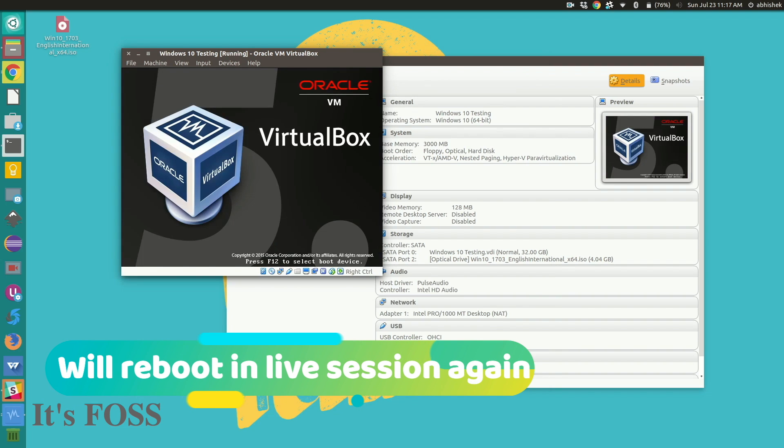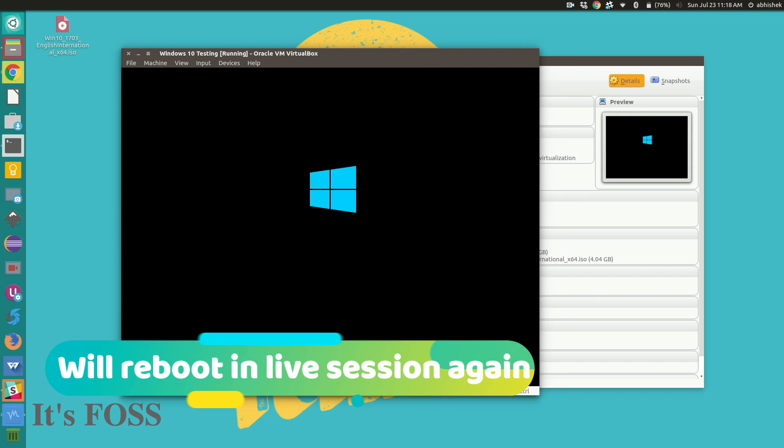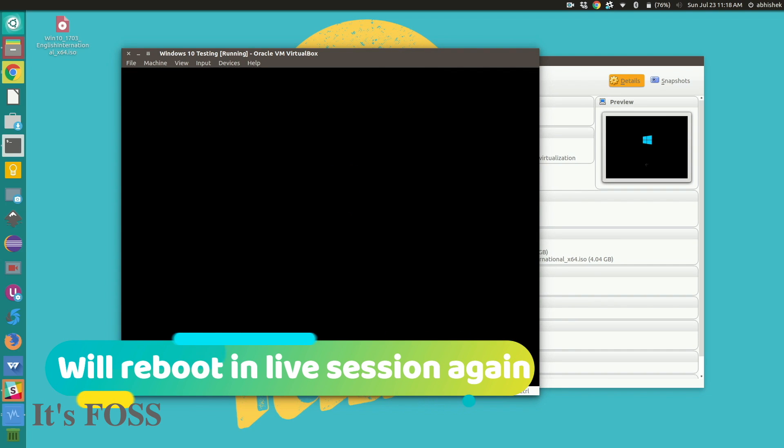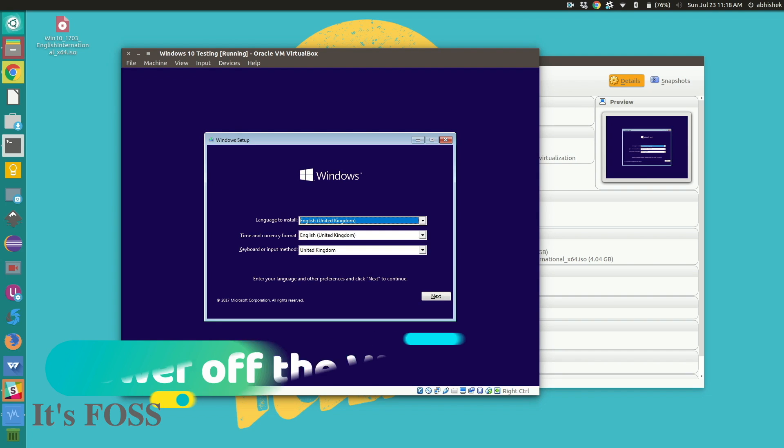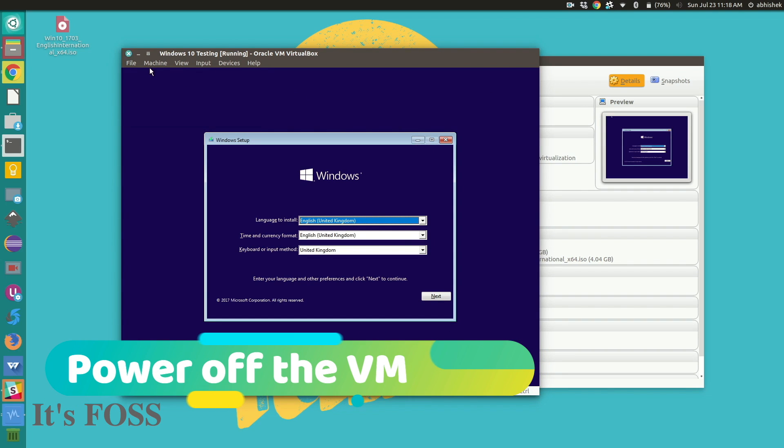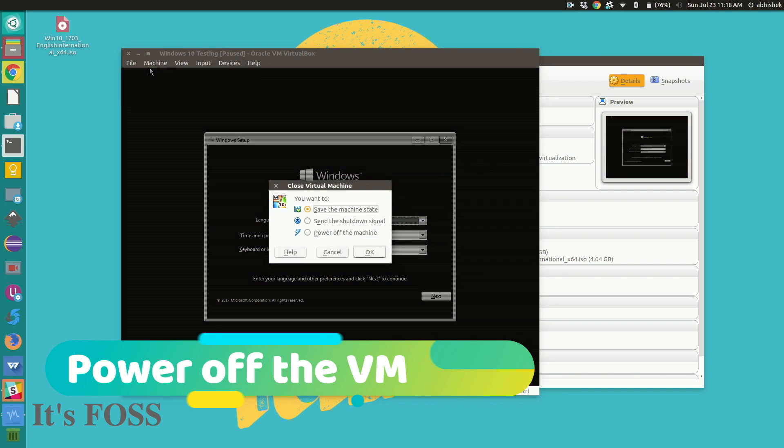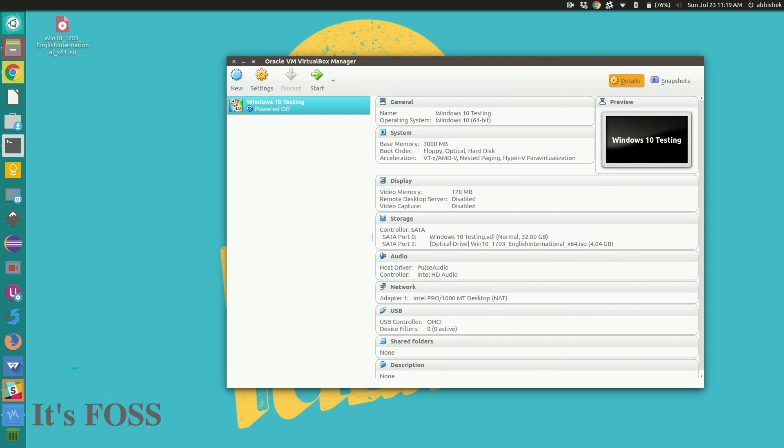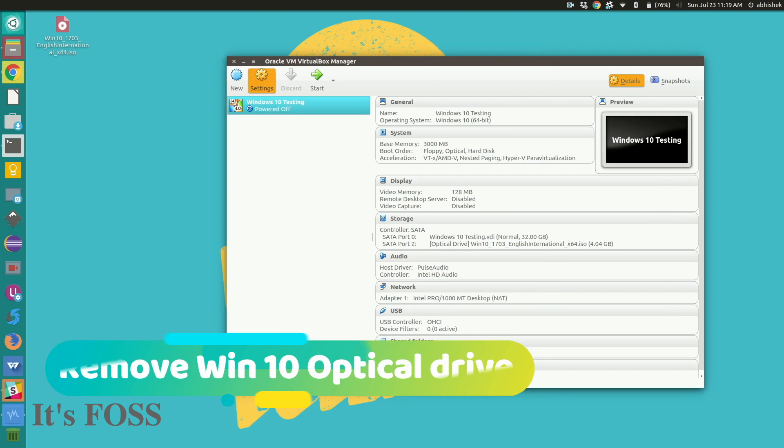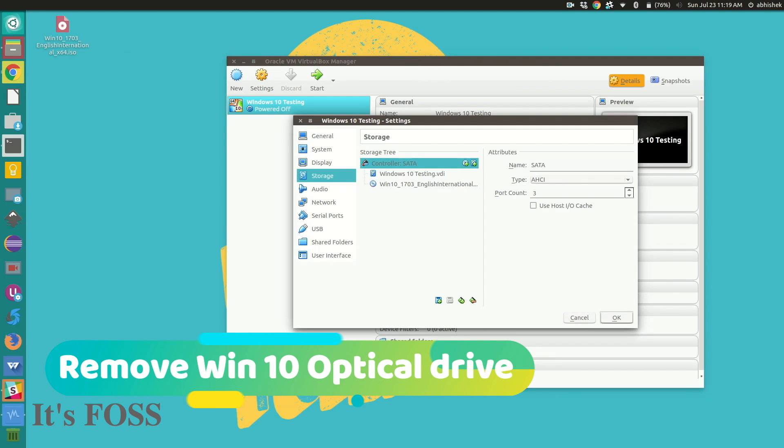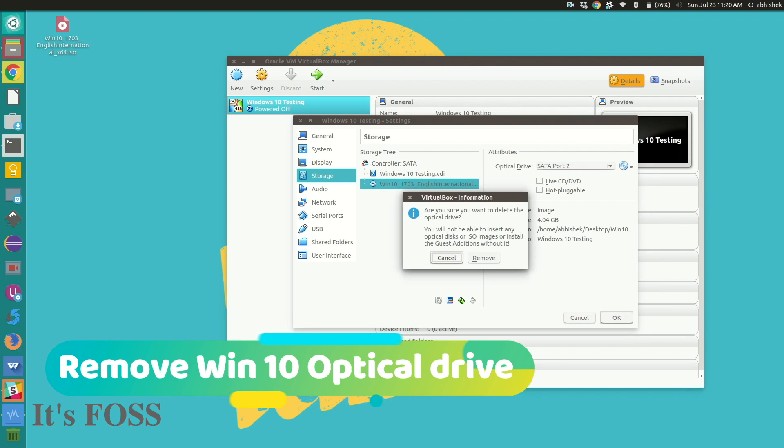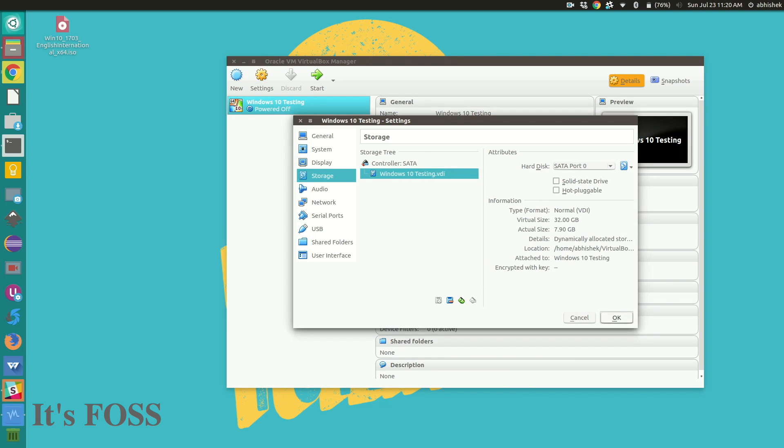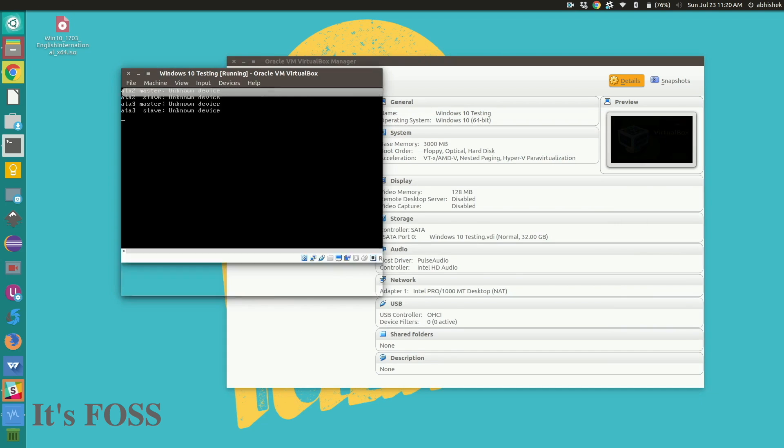Install. The problem here is that it will try to boot into the live session again. See it's booted into live session again. So what we have to do here is turn it off and then we go to the settings and the storage again and we will remove the Windows 10 optical storage. So we remove that.